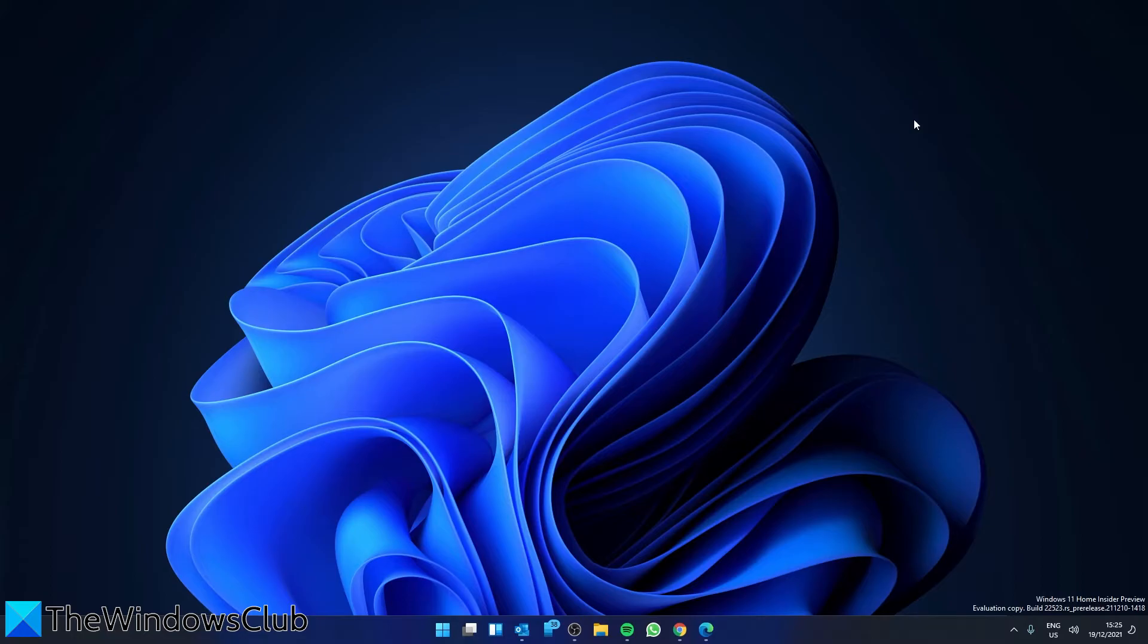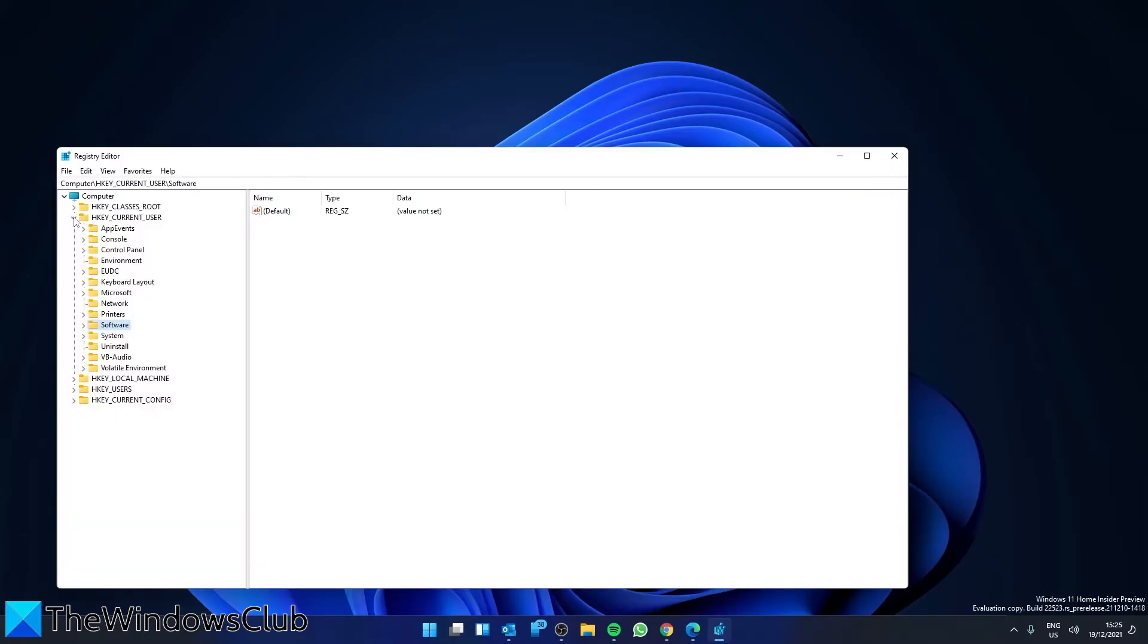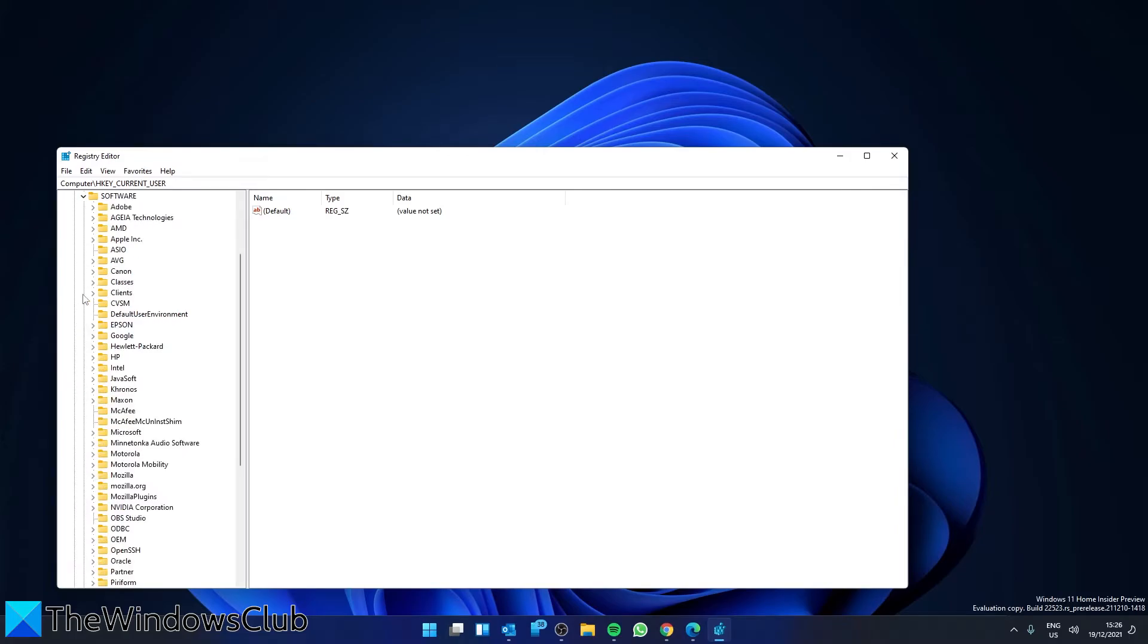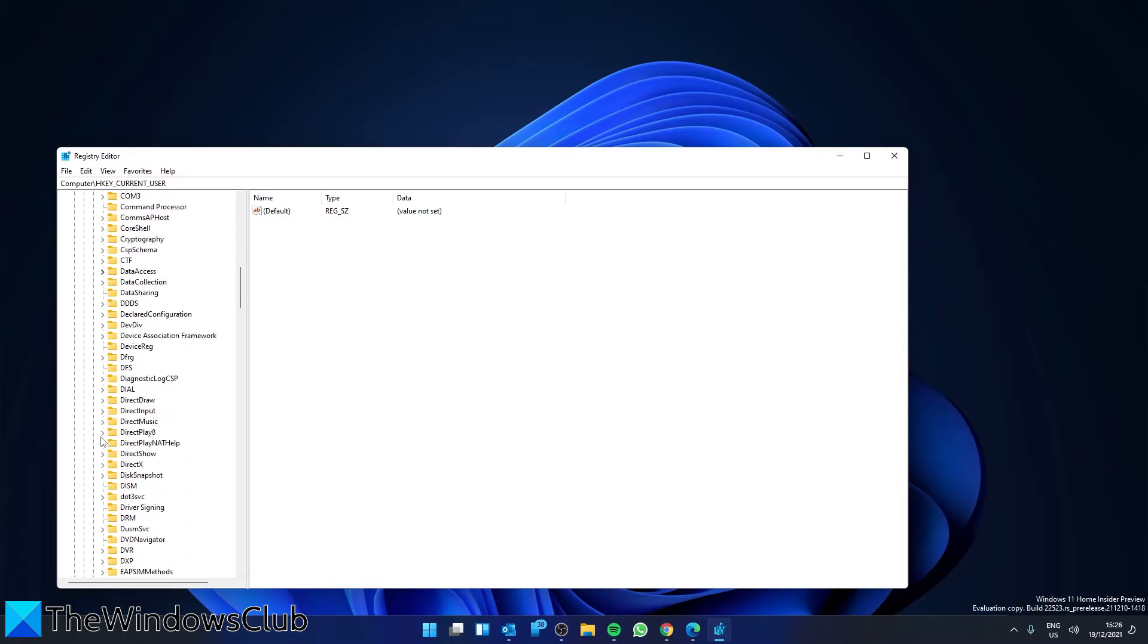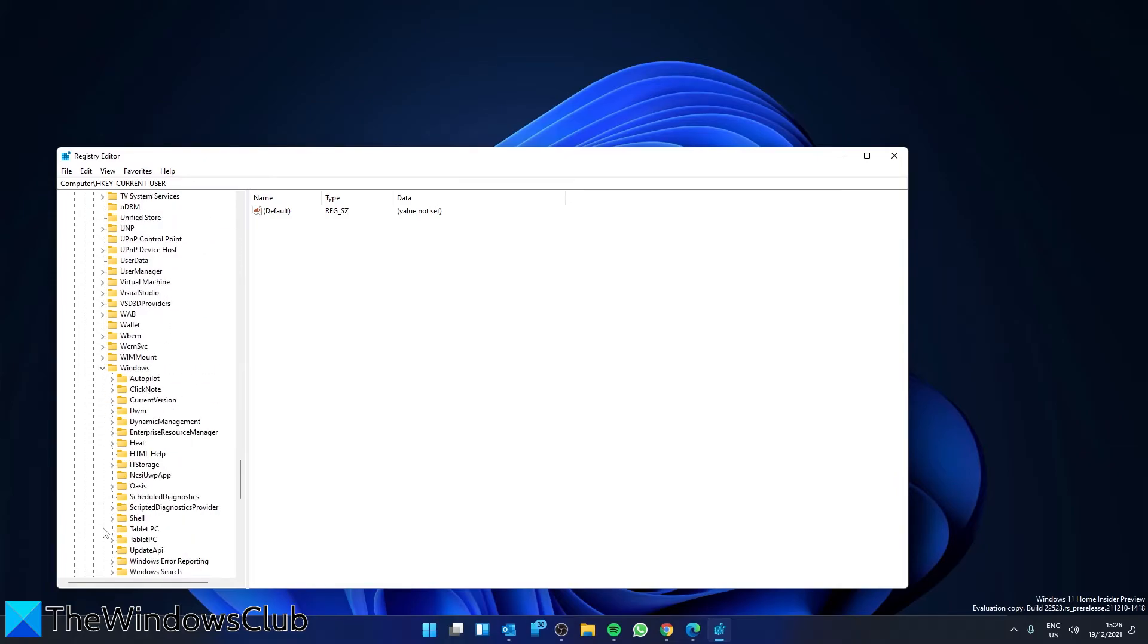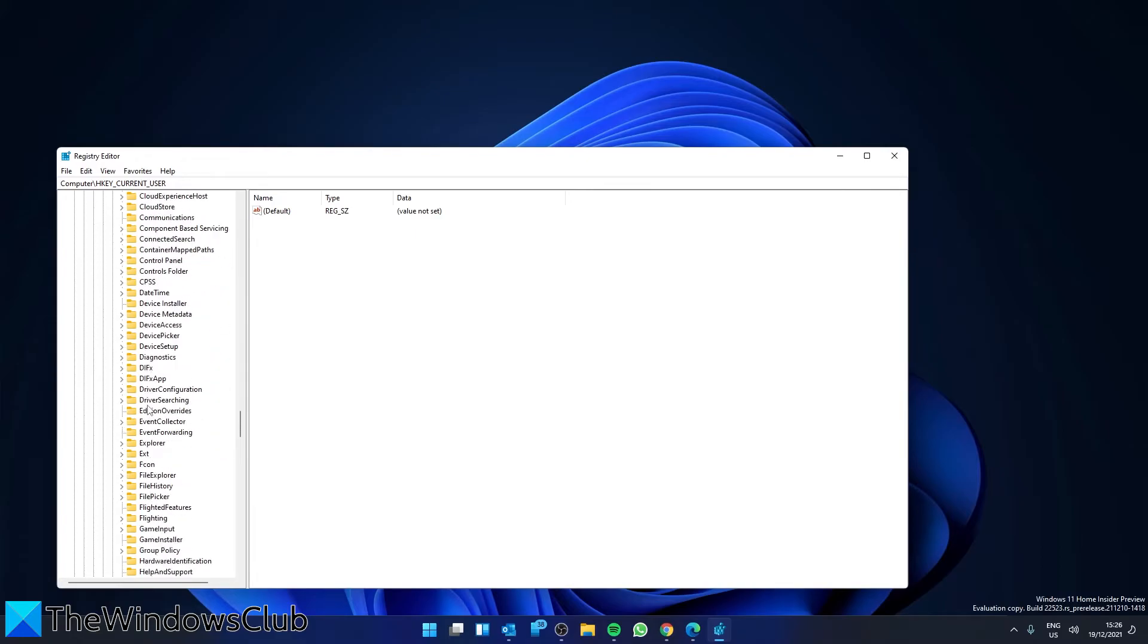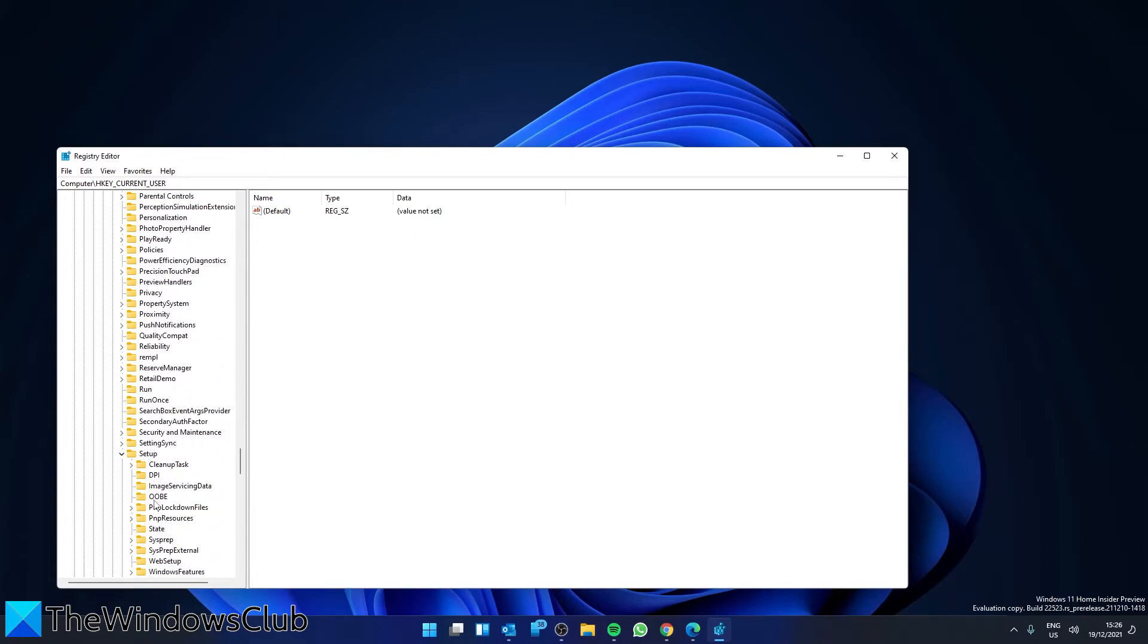We can then look at trying to tweak the registry. Before you begin, be sure to backup the registry, create a system restore, or both. Open the registry editor and navigate to HKEY_LOCAL_MACHINE, then Software, then Microsoft, then Windows, then Current Version. Next we're looking for Setup, and OOBE.